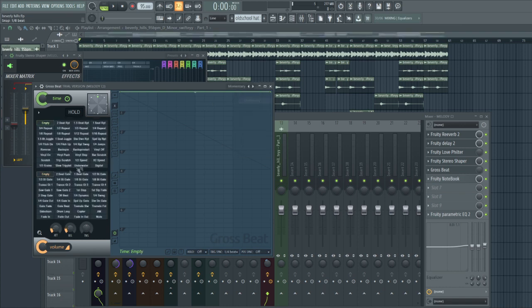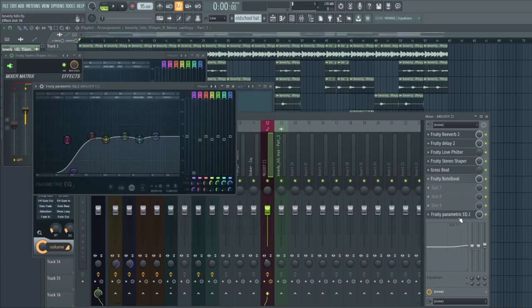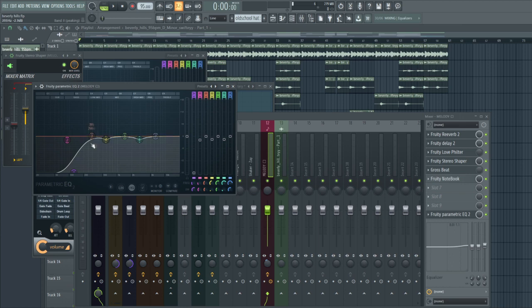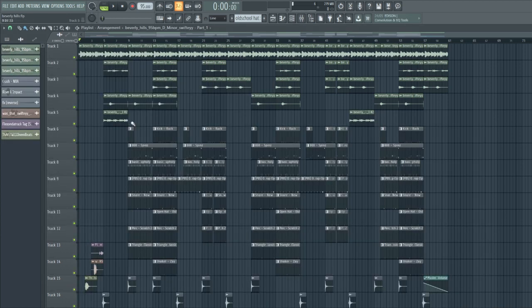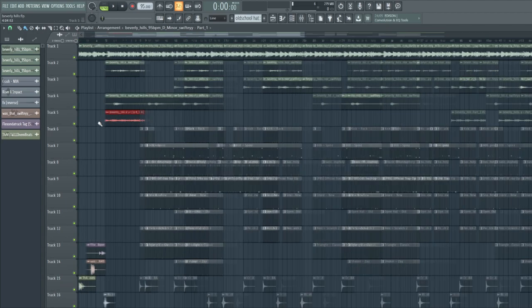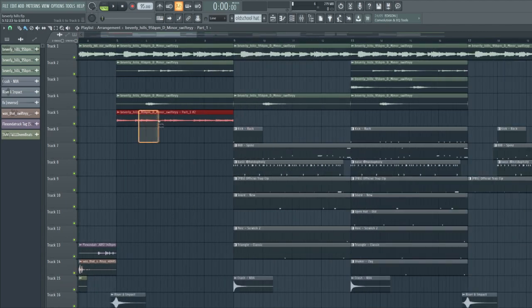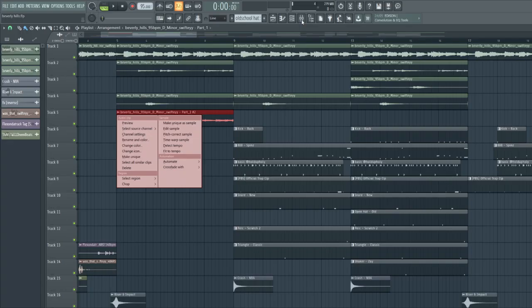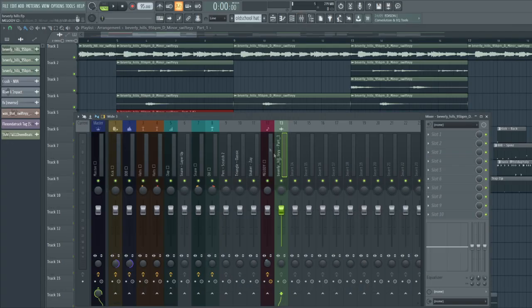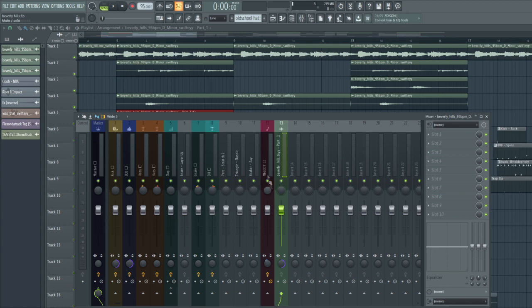And just a regular EQ with cuts of lows and dips a little bit of the harsh frequencies, but I'm gonna play with this later. Then I got this bass from the sample but I made it unique. You do this by clicking on it, then make unique sample, then I route it to this track and put it in mono because it's the bass.